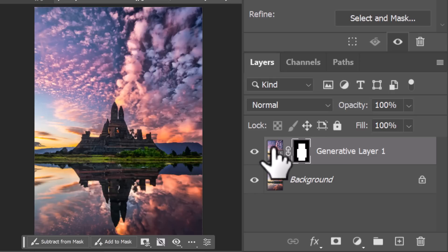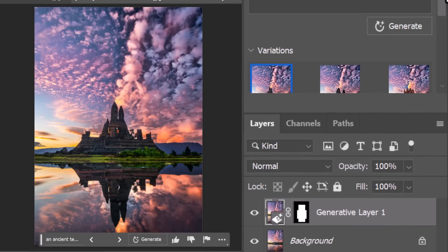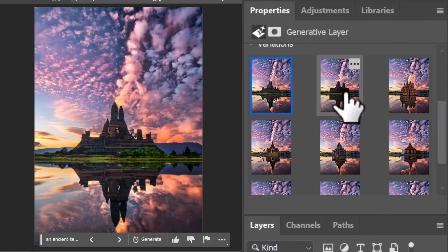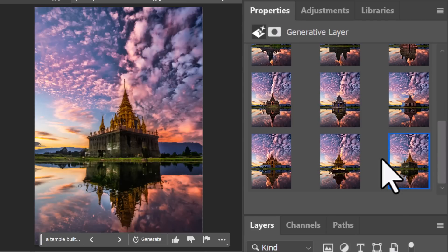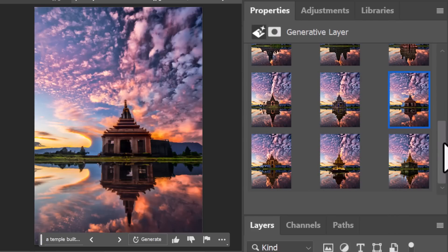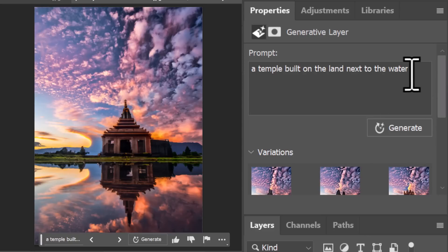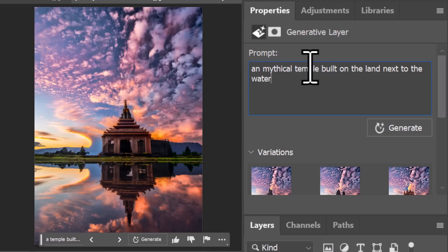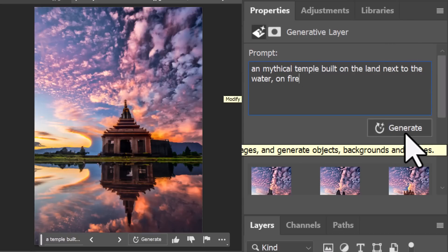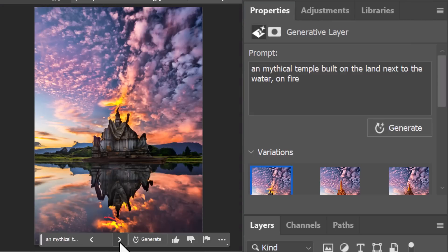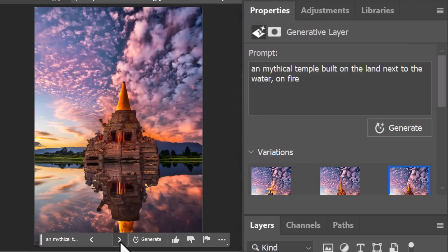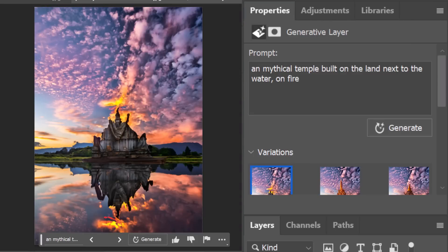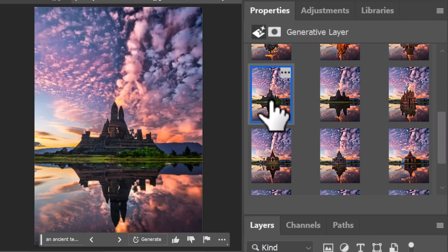With this layer selected, if I click on the actual generative layer portion and scroll down, I have all of the options I generated. Up here I have my prompt, so I can type 'ancient mythical temple built on the water on fire' and click Generate to continue creating more results. I have my selections — they're not great — but I can come back to my panel and go back to the one I really liked and just keep that.